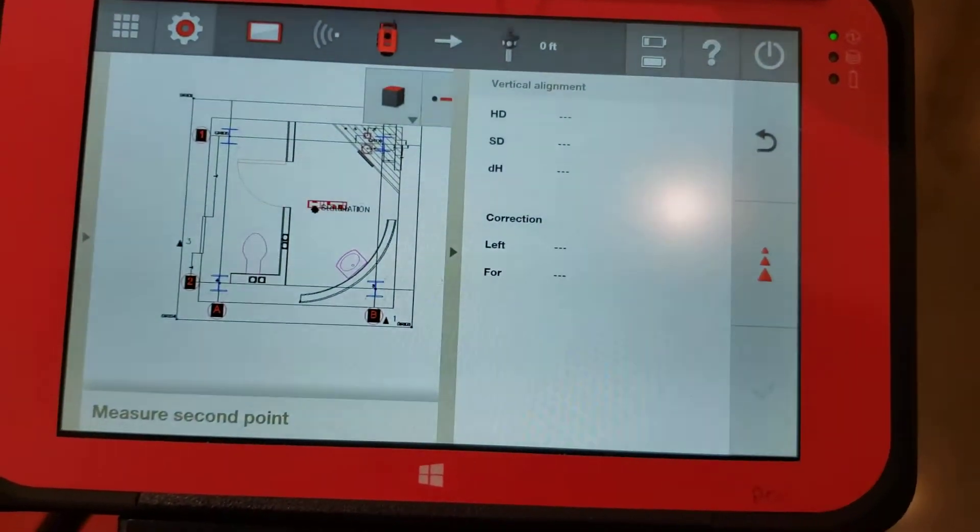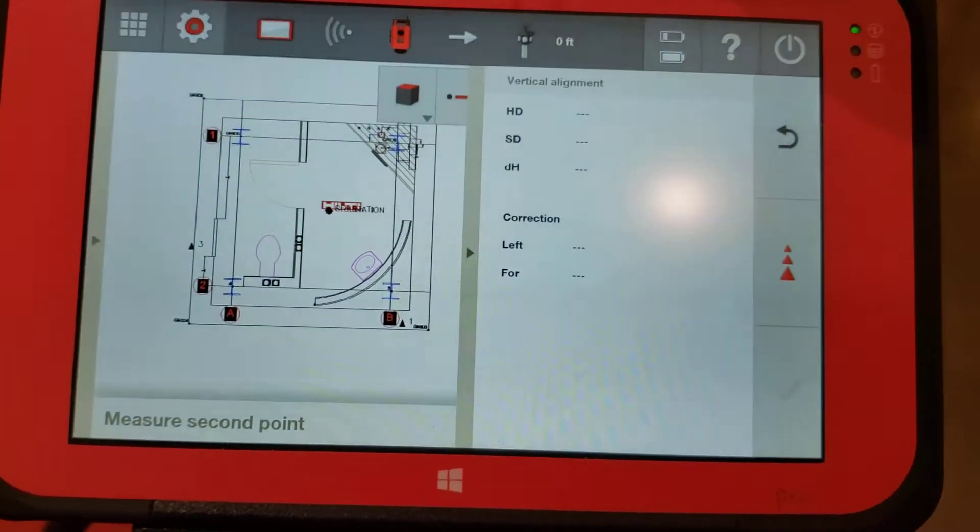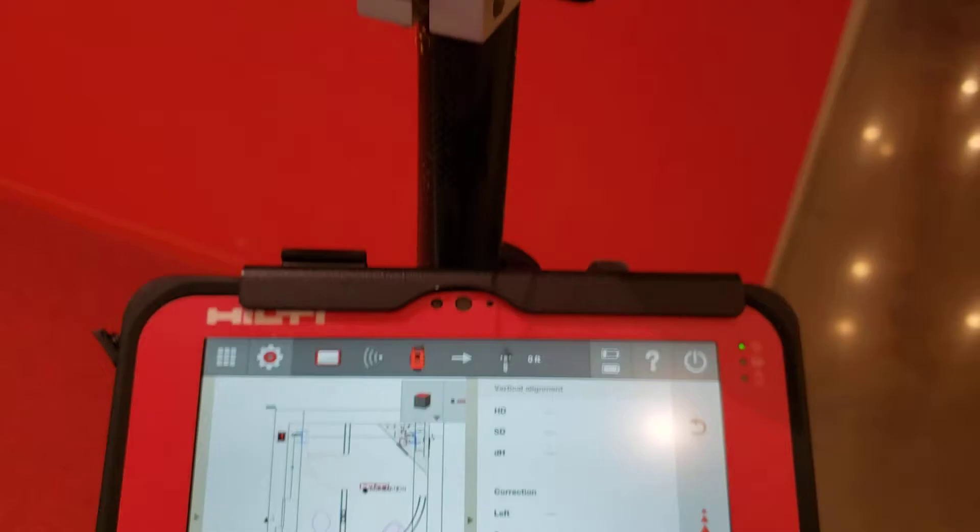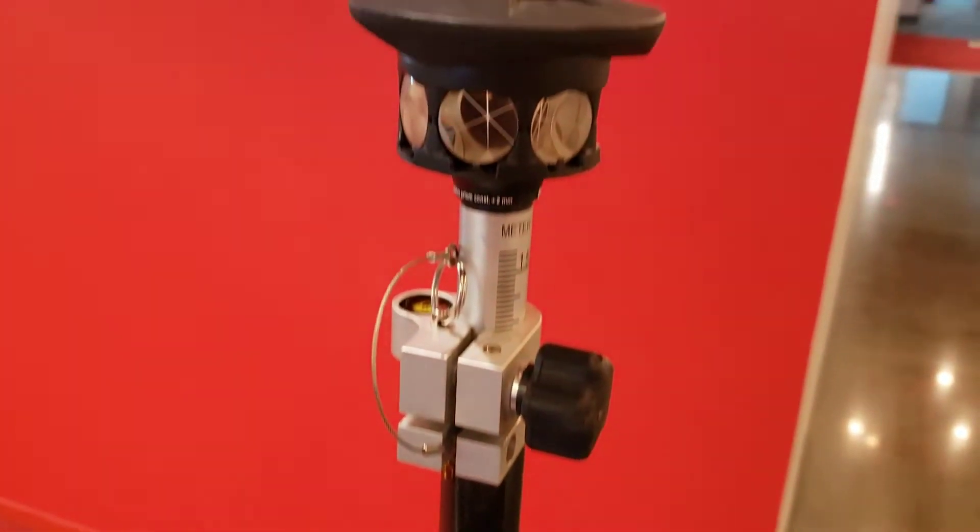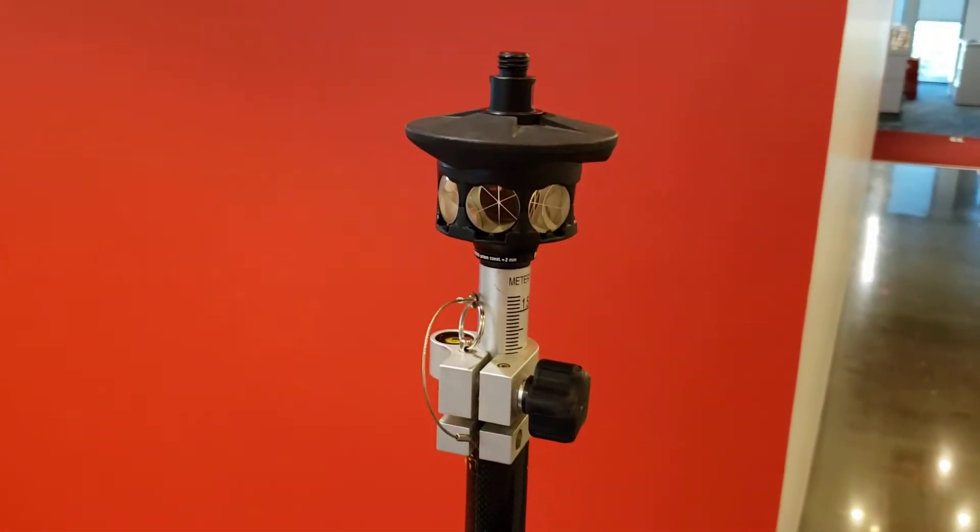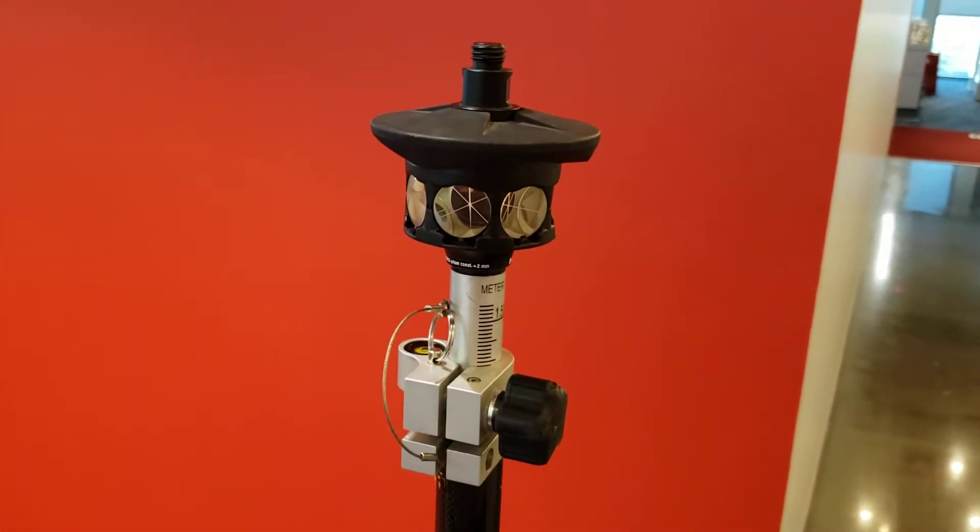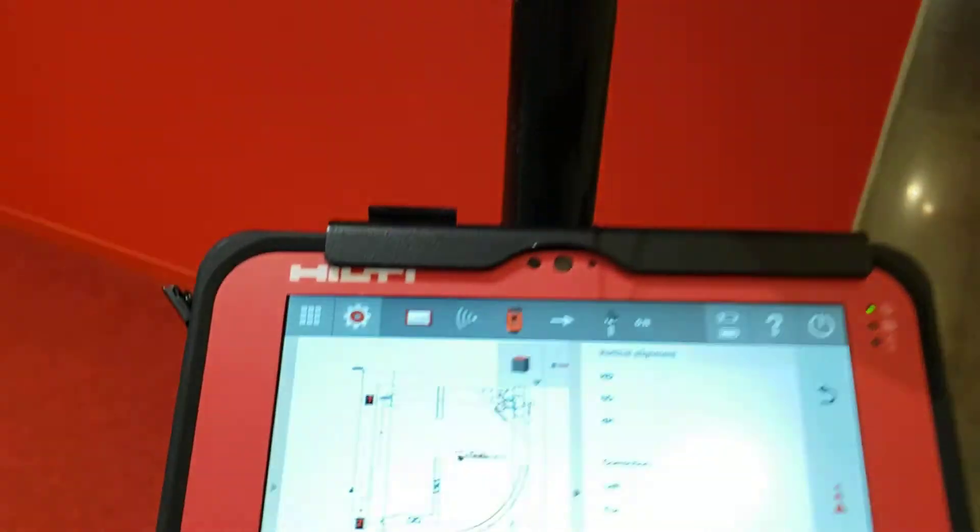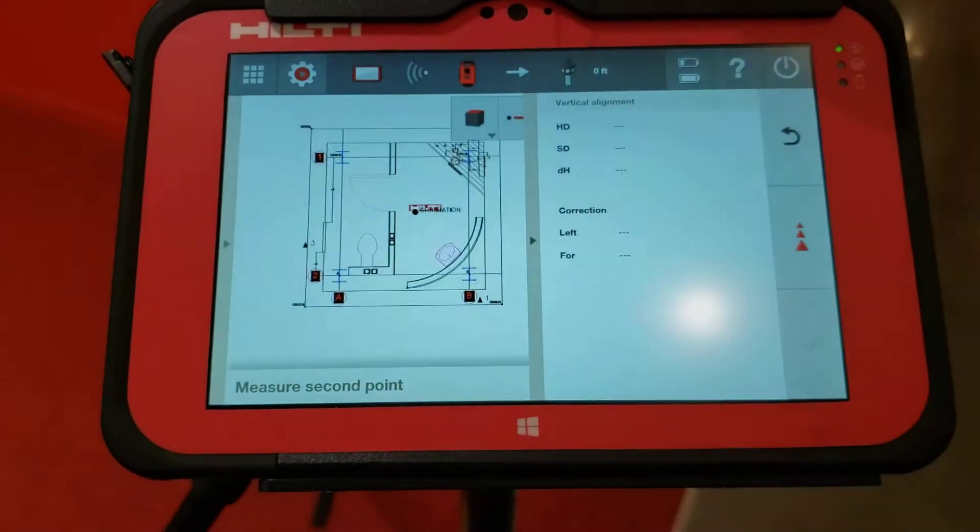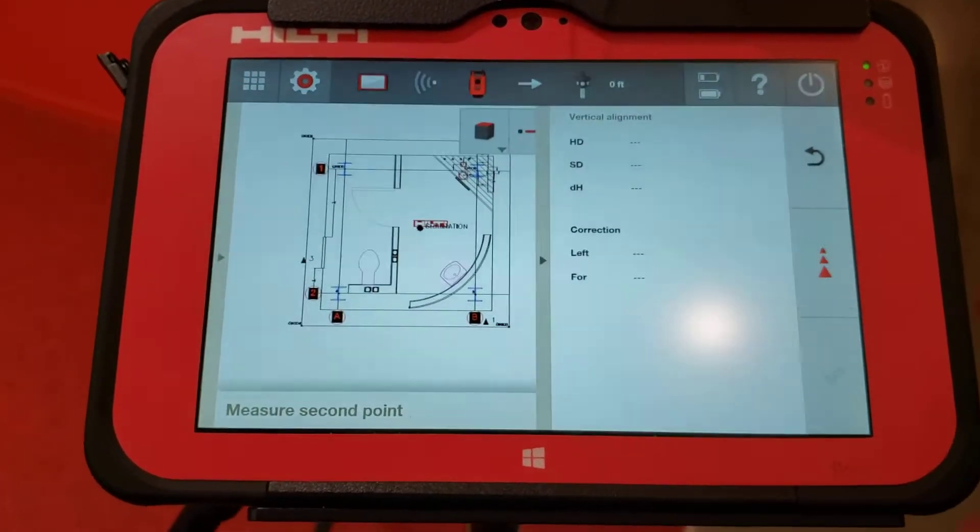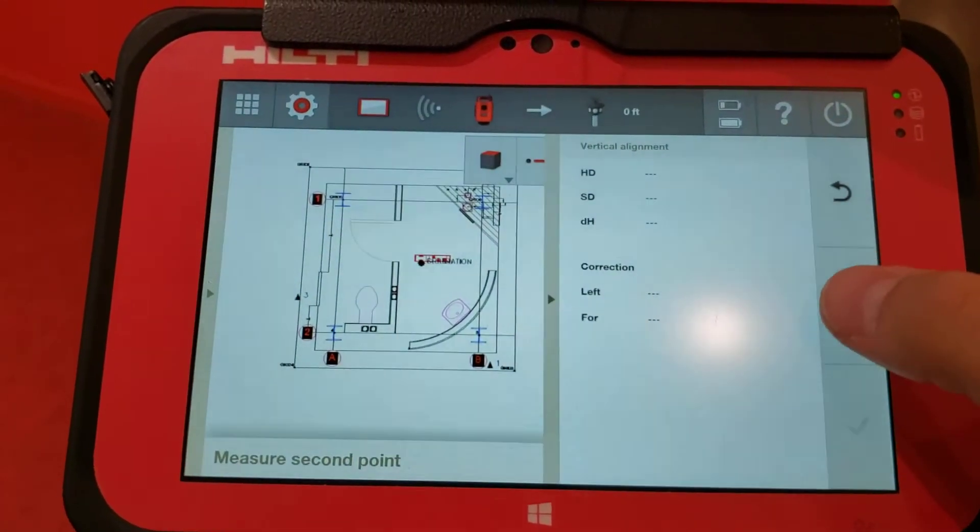Once that measurement is successful, I move the total station to look at the top prism. I select 'measure second point' on the application and press measure.